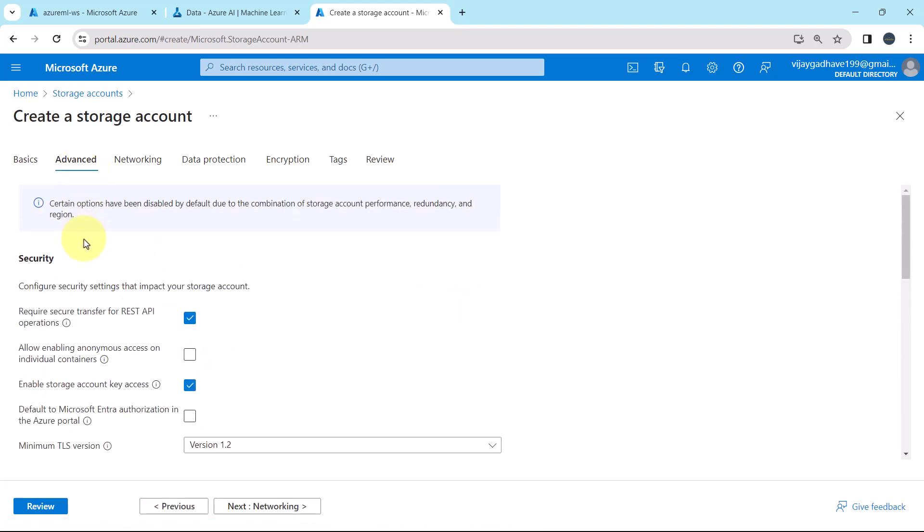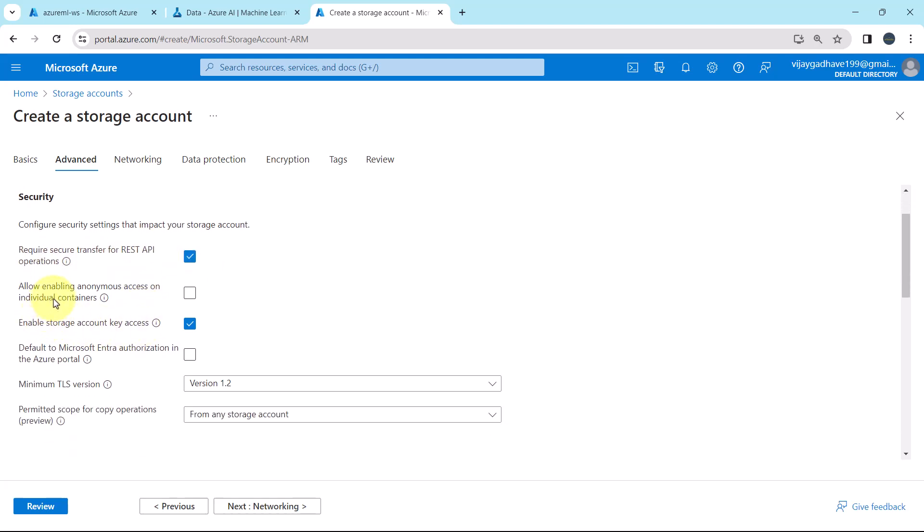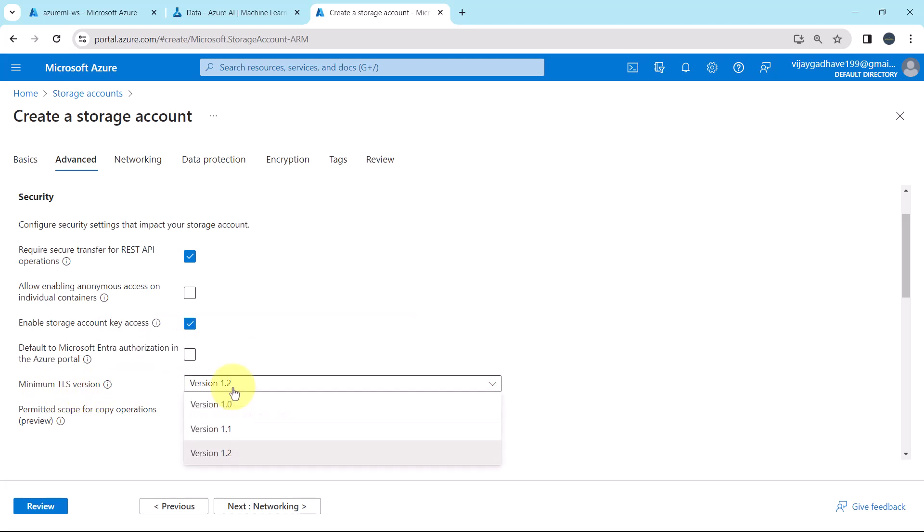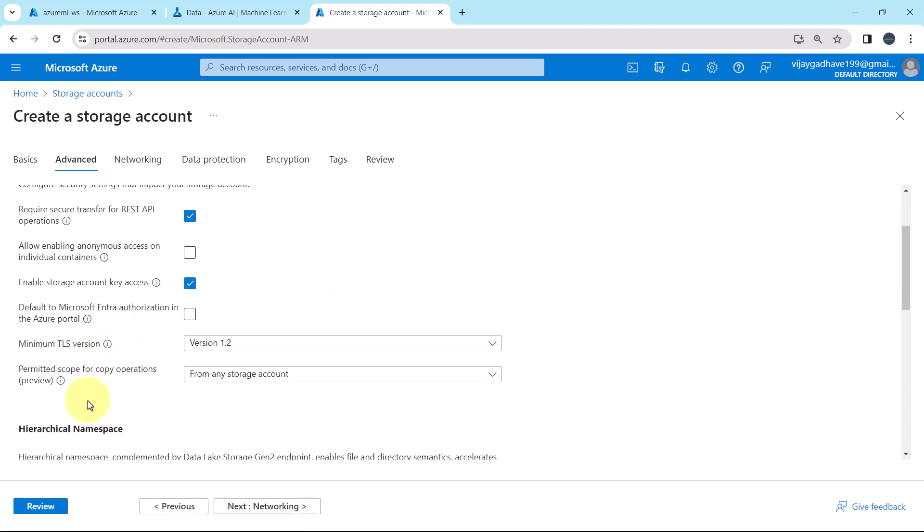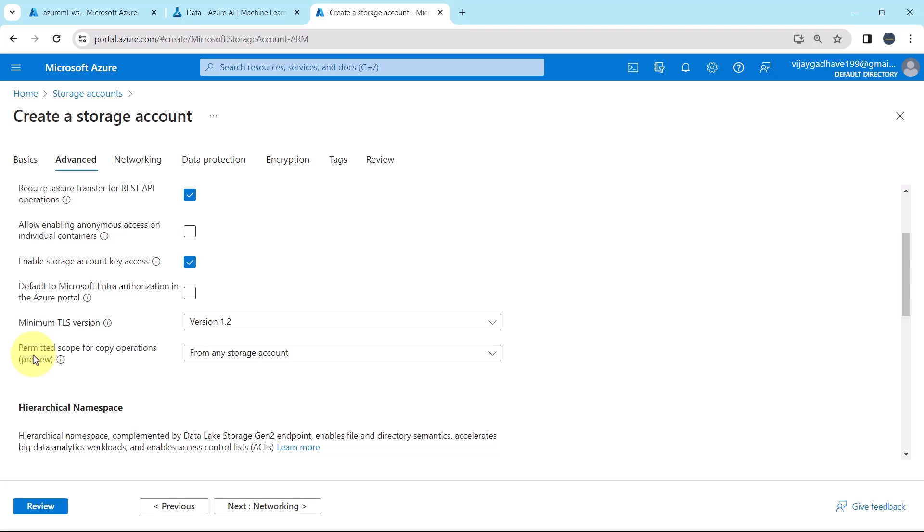Then go to advanced. First we have to specify the security. Required secure transfer for REST API operations, yes. Allow enabling anonymous access on individual containers, no. Enable storage account key access, yes. Default Microsoft Intra authentication in Azure portal, no. Minimum TLS version 1.2. You can get the more information from here about the TLS version. Then the permitted scope for the copy operations from any storage account. So this is all about the security.